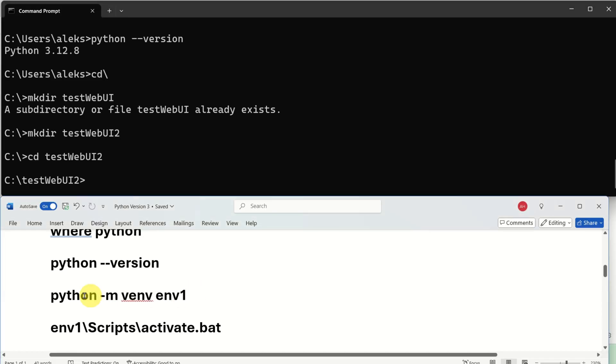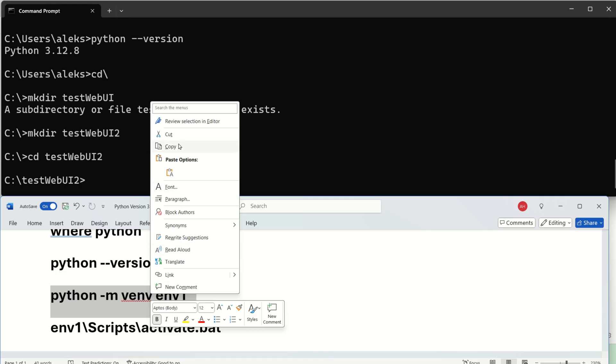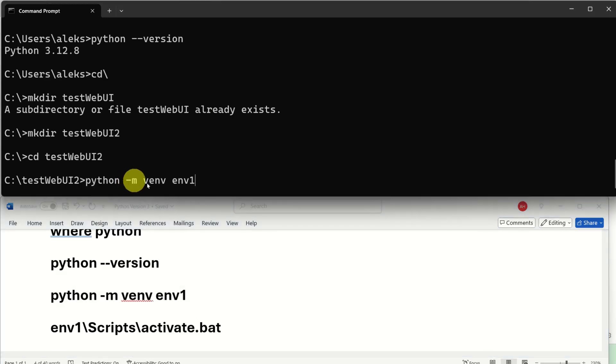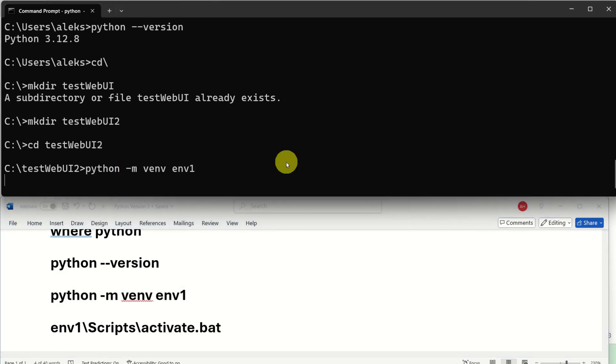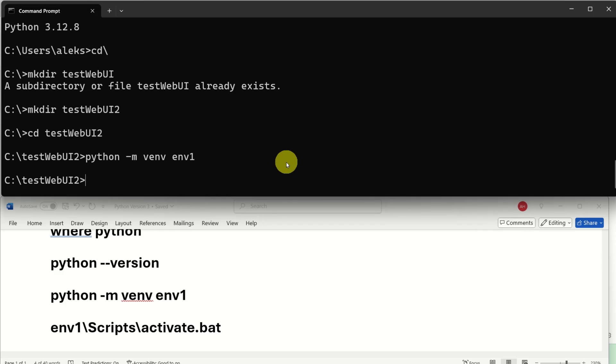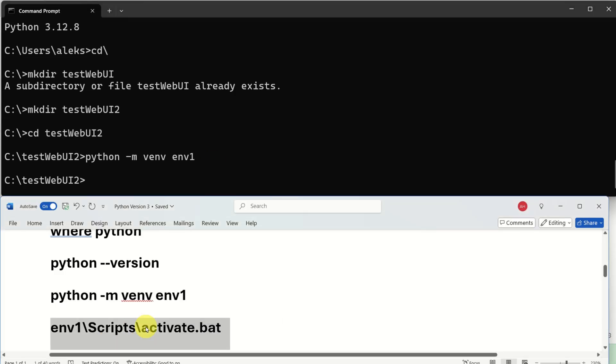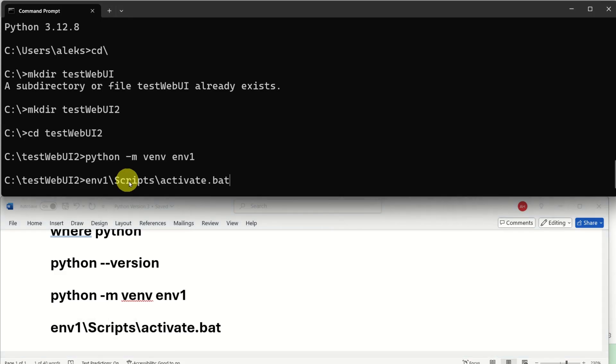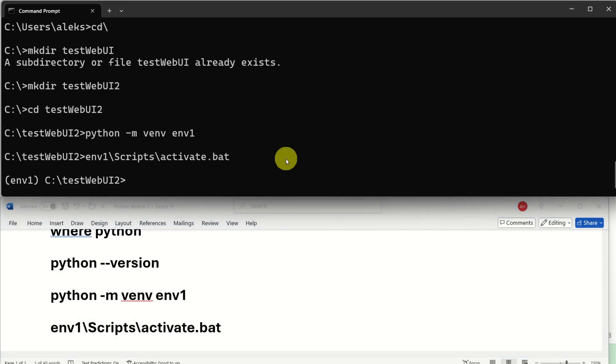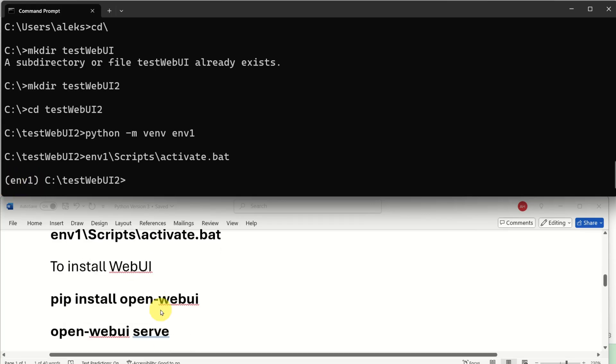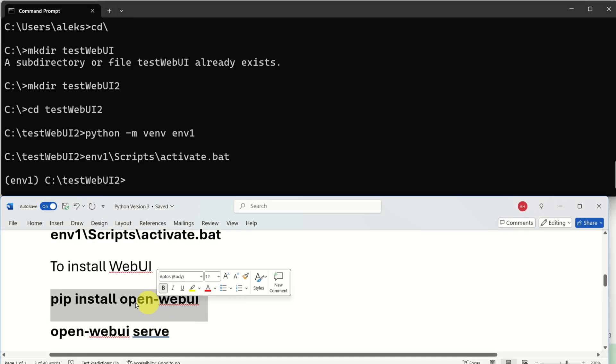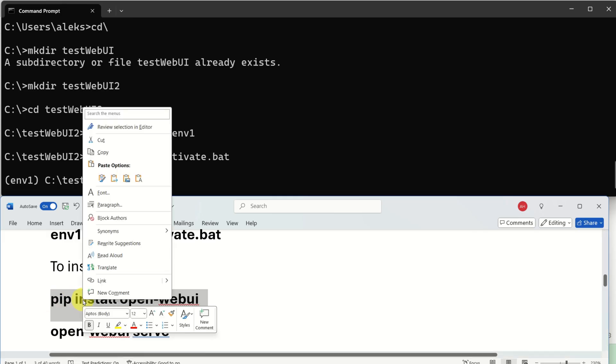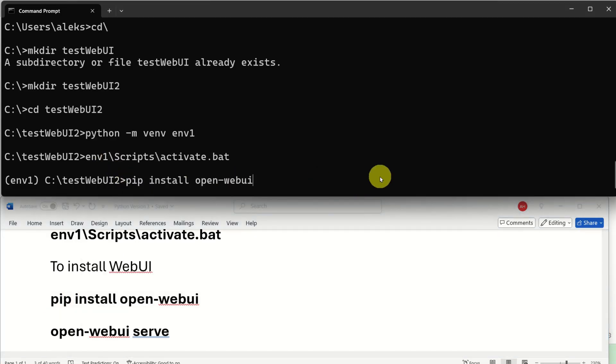To create a Python virtual environment you need to execute this command and this command creates a Python virtual environment called environment 1. The next step is to activate this Python virtual environment. You can activate it like this and now you can see over here that the Python virtual environment is activated. The next step is to install web UI. To install web UI you just need to run this command. Note that first time you're trying to install web UI by using this command it might take a while to download and install everything.